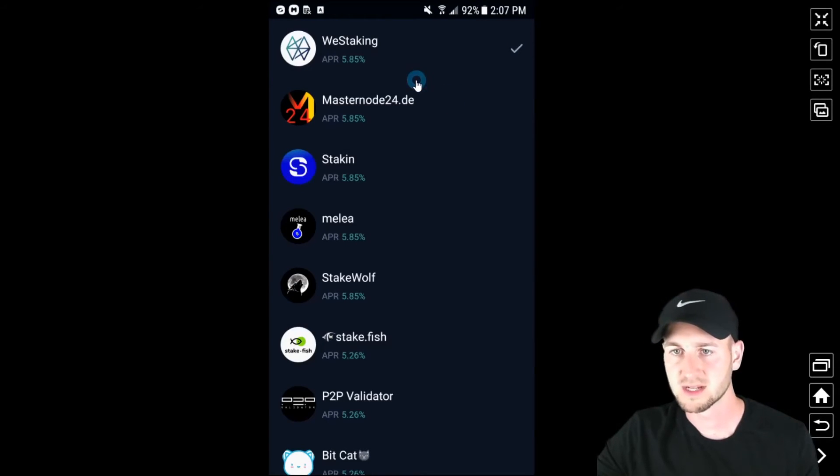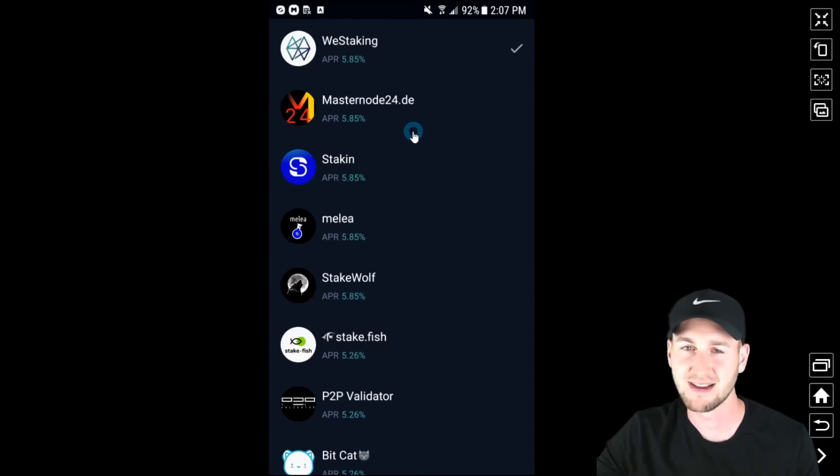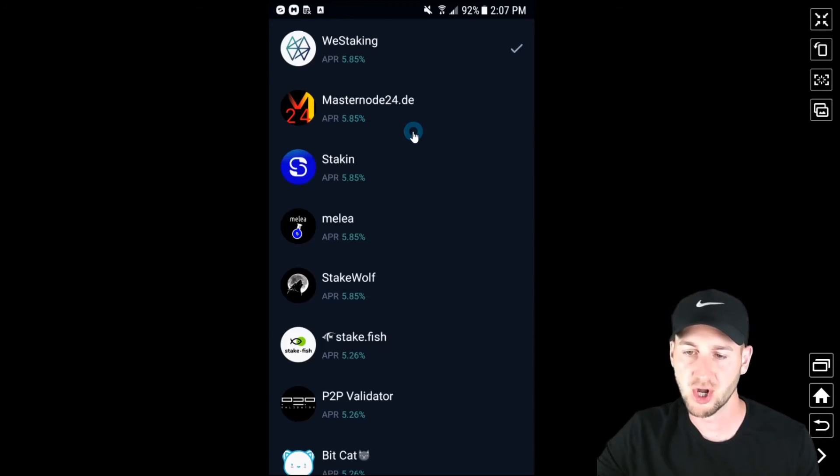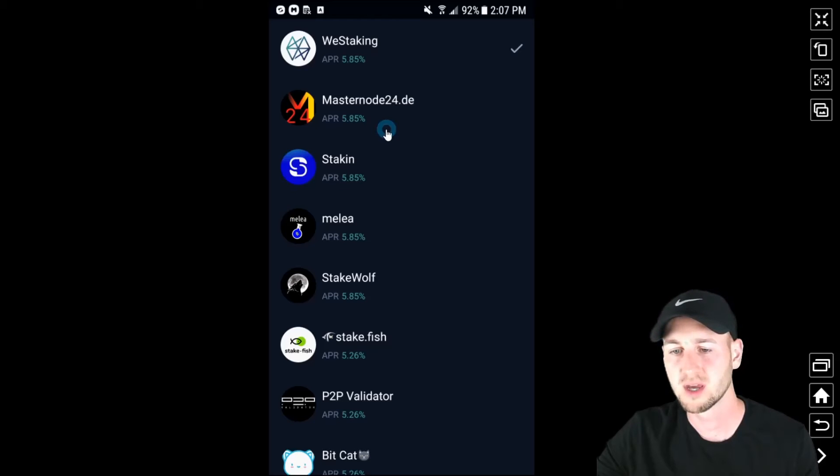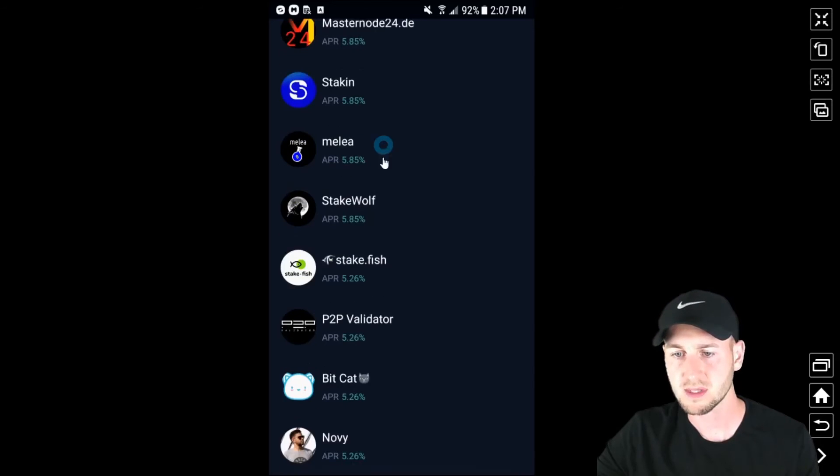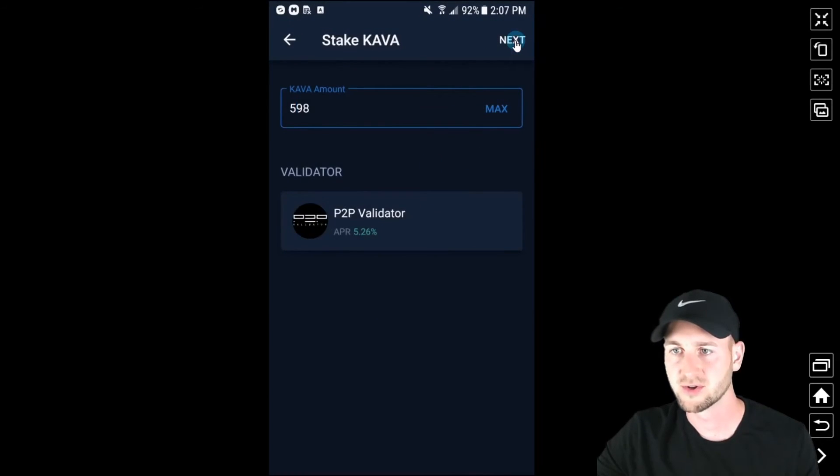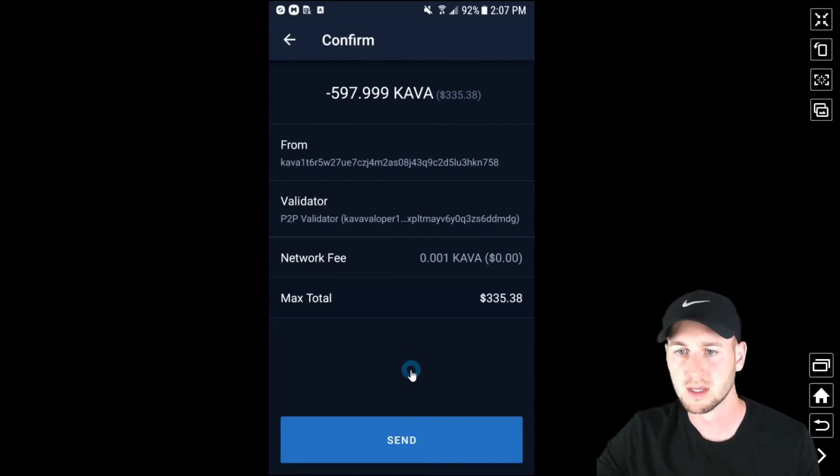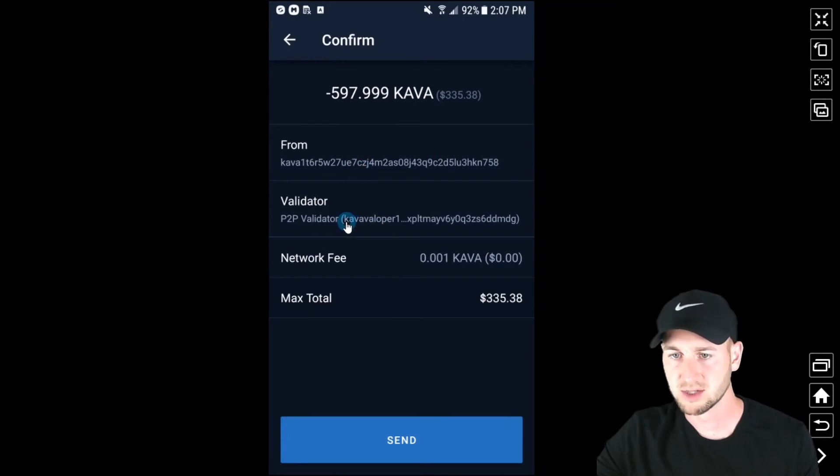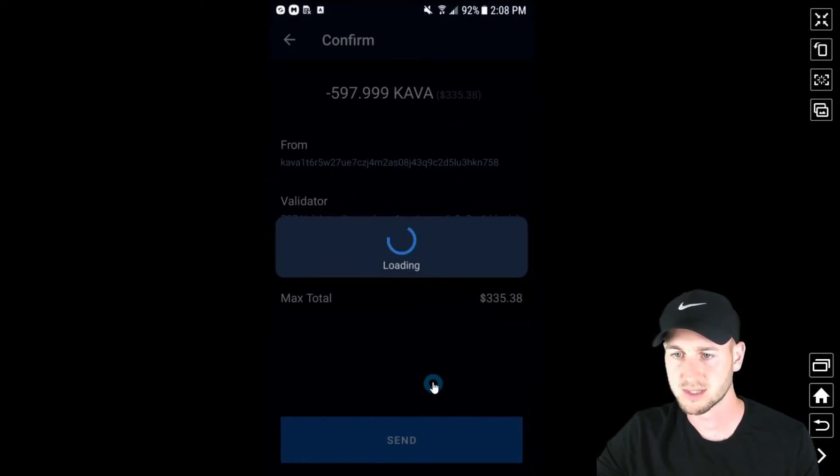Now some of these offer slightly higher returns but I think you're better off going with a more established safer validator than maybe some of the unknowns for the sake of what 0.6% APR over a whole year. It's not really going to change your life. So P2P is down here. I'll click on them and then select max. So 598 coins. Press next and then you've got to confirm the transaction. So we can see from my wallet to P2P validator and a small network fee which is 0.001 kava and we just send those across.